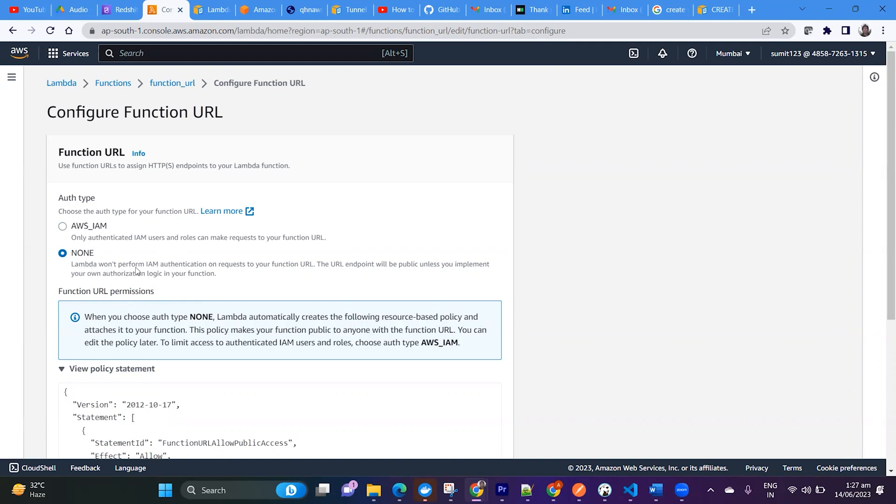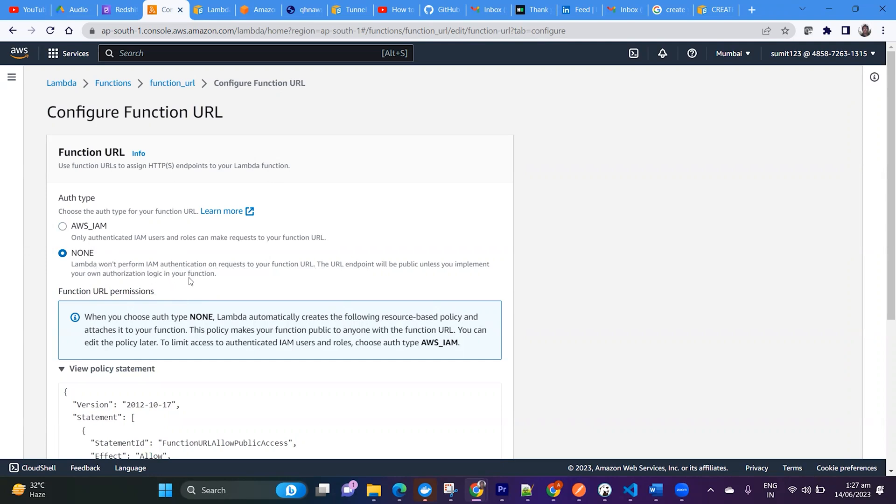It is saying that Lambda won't perform IAM authentication on requests to the function URL. The URL endpoint will be public unless you implement your own authentication logic in your function. So it will be publicly available.